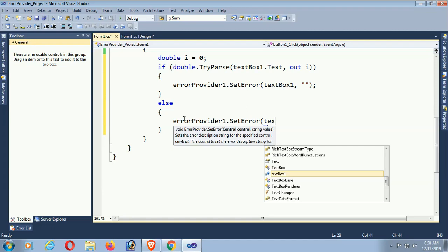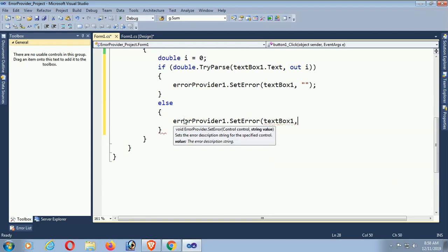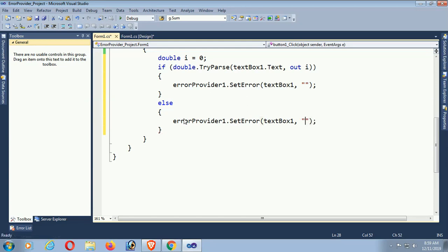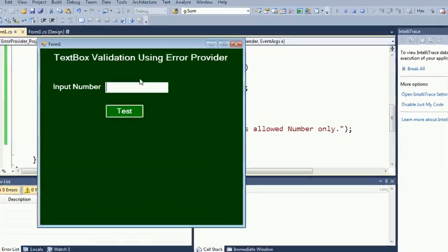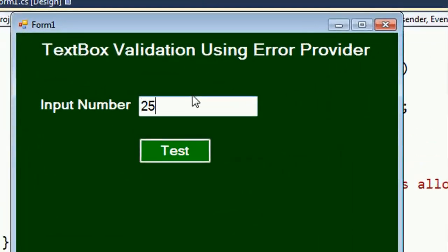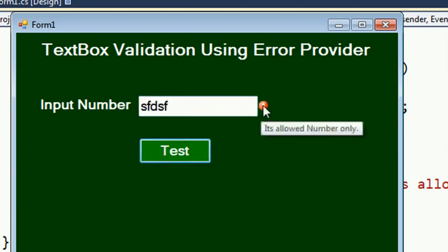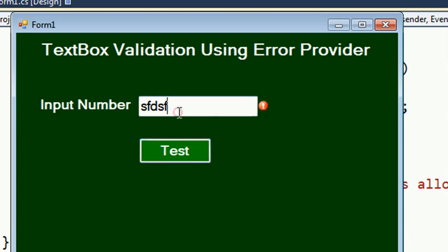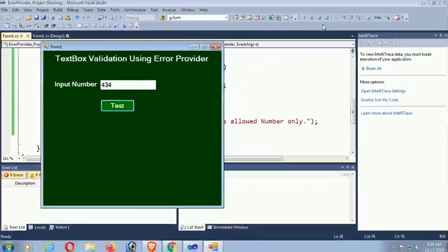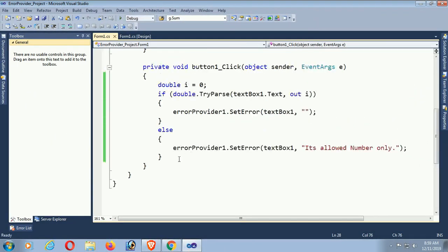If it's not a number - if it's a string like 'abc' or anything except a number - it will display an error right beside textBox1. The error message is 'Only numbers allowed'. Now let's test: input 452 - it displays nothing because it's a number. Now input 'bfd' - if you hover over it, it displays 'Only numbers allowed'. Input 434 - it displays nothing. You understand how to use the ErrorProvider.